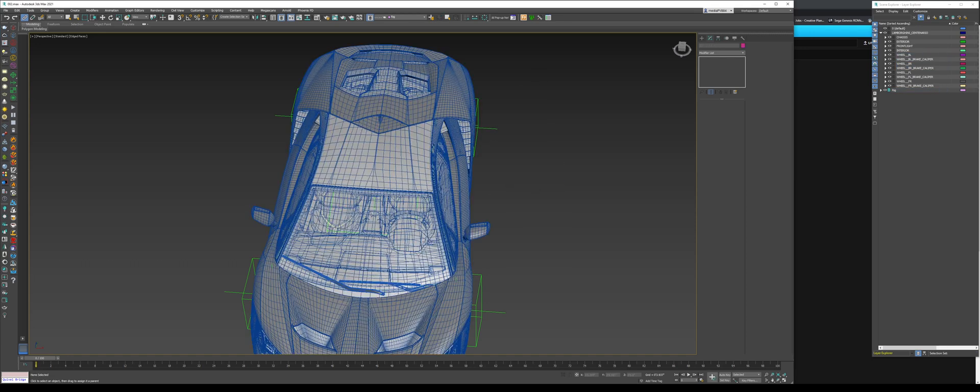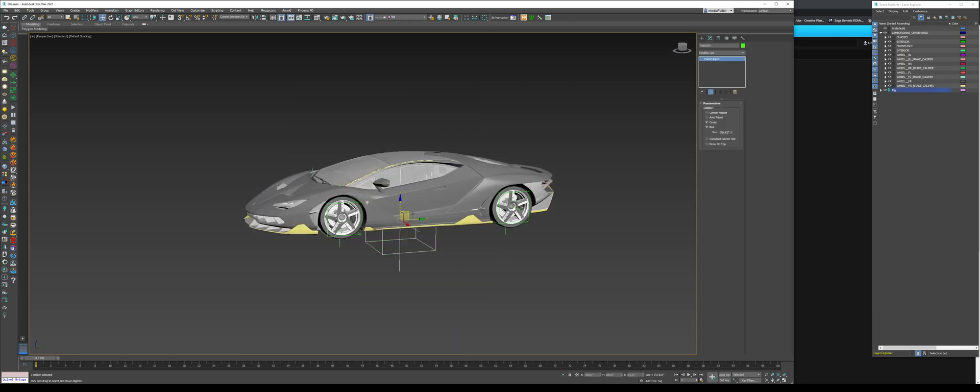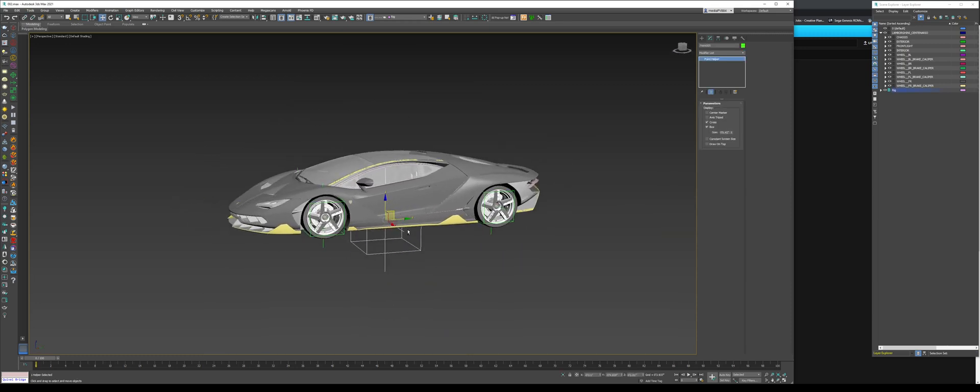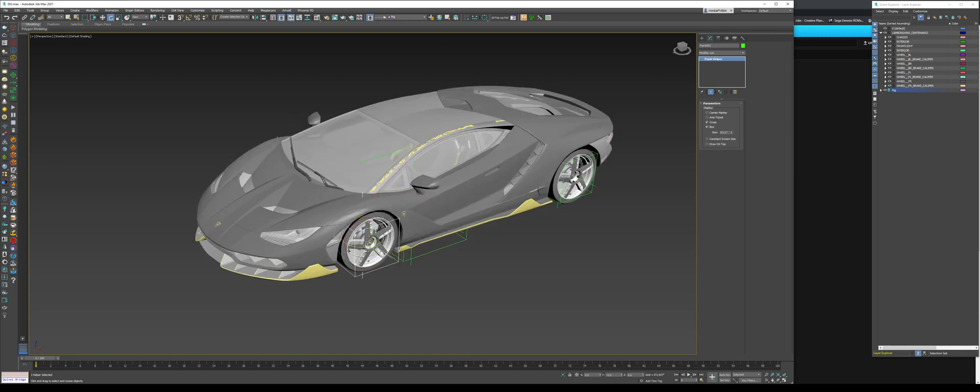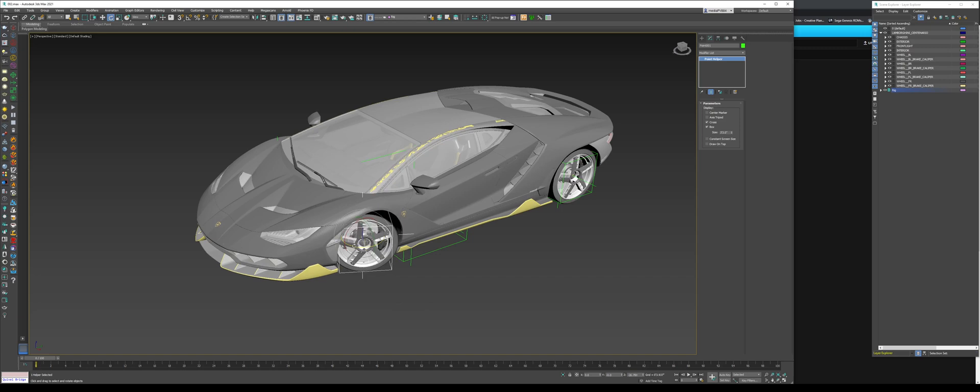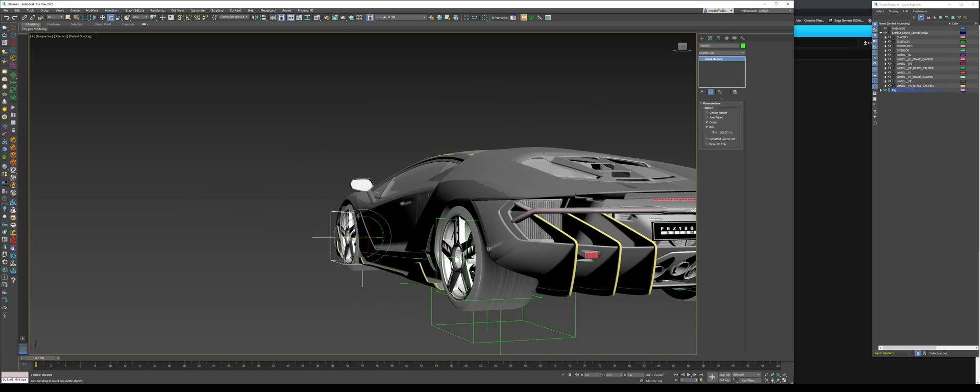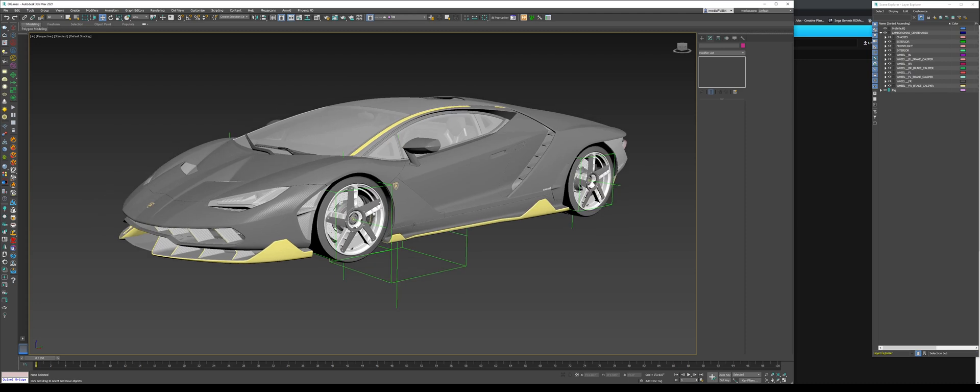Now, I'm going to do unhide all. So, now, if you take a look at this. If we move this, that's the whole car. And if we select this helper and rotate it, we could now rotate our wheels. So, that's the first thing we're going to do. And for now, we're just going to leave everything else as is.